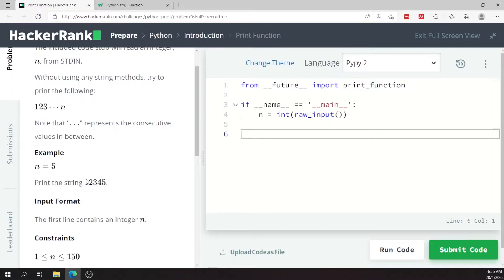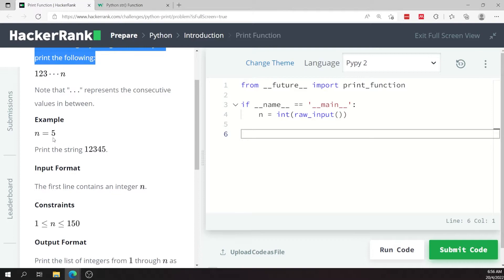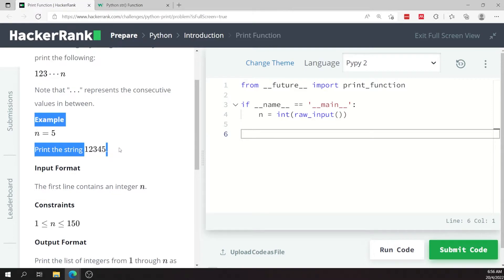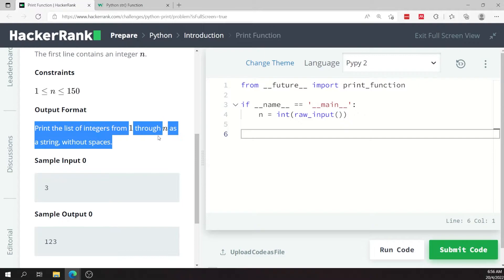But they say here we don't have to use any string methods. So for example, if n is five, right here in this example we need to print the string 12345. And they said here again we need to print the list of integers from one through n as a string without any spaces.